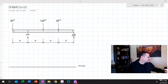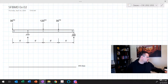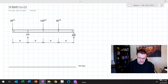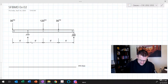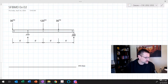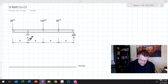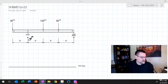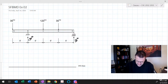The first thing I'll do is solve for the reactions. For the sake of this example, we'll assume you can solve for the reaction forces. We have a reaction force of 130 kips at B and a reaction force of 50 kips at E.